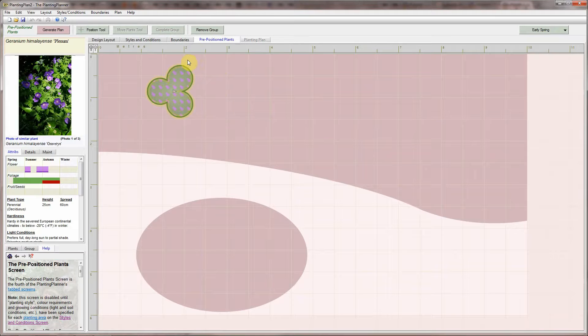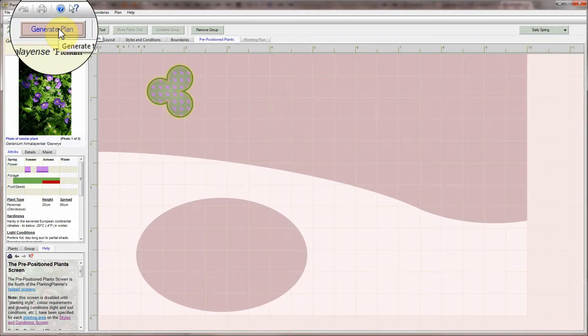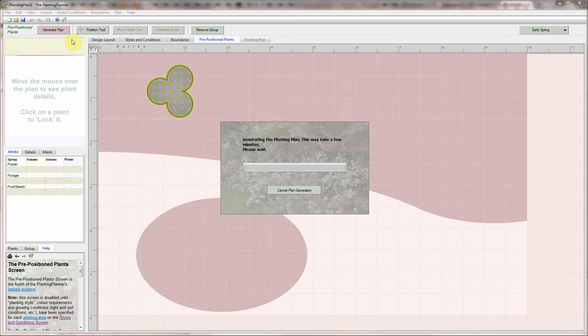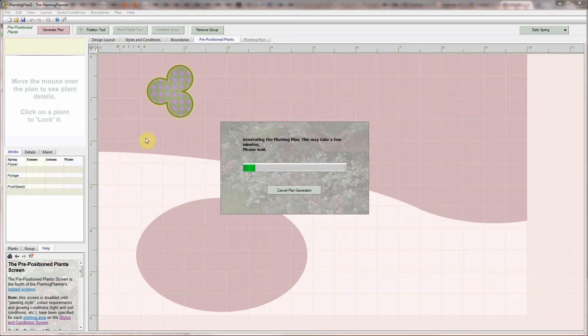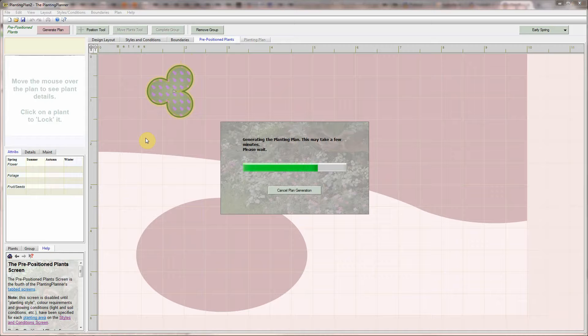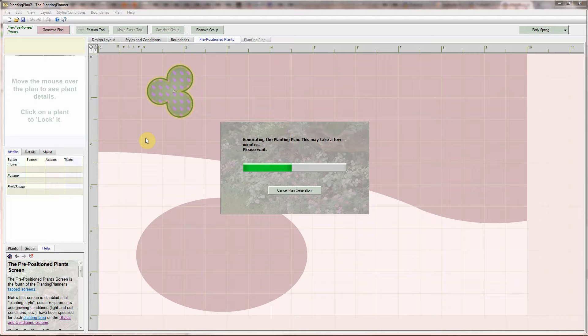OK, I'm now ready to generate a plan, so I'll click on the Generate button. The Weatherstaff Planting Planner is doing all the difficult juggling for you, working out the best combinations of plants to use and where to plant them, for a stunning border with structure and all year-round interest.